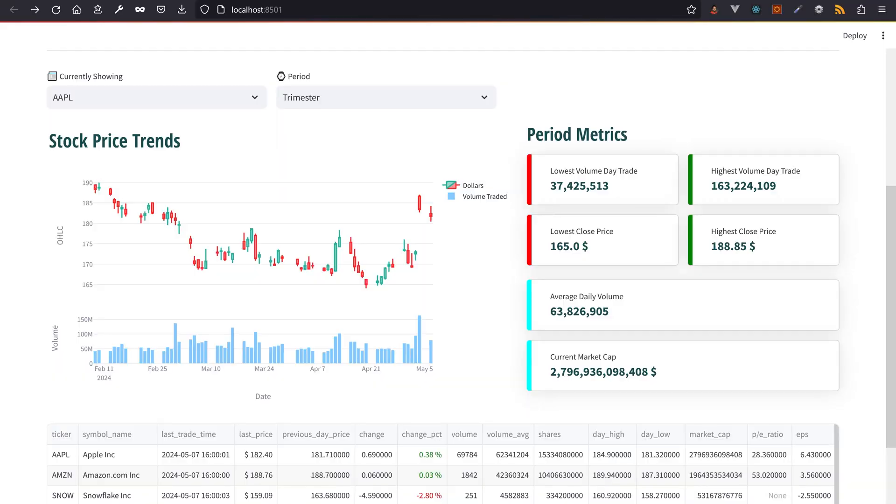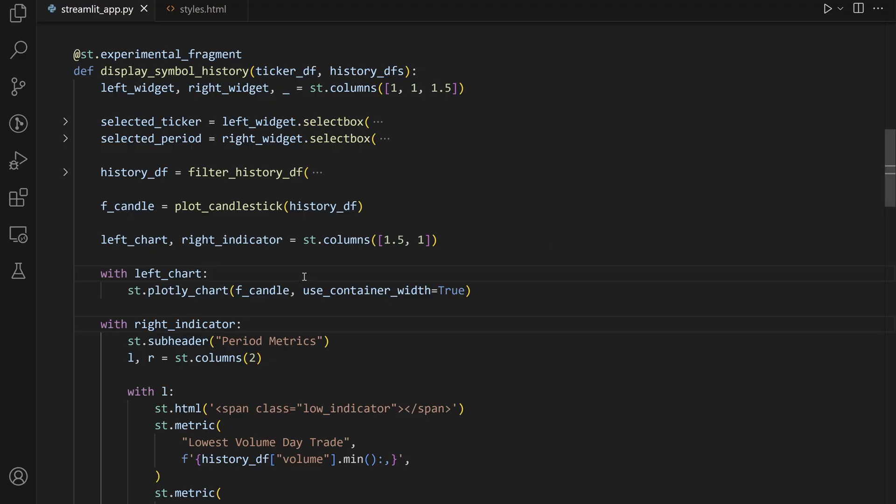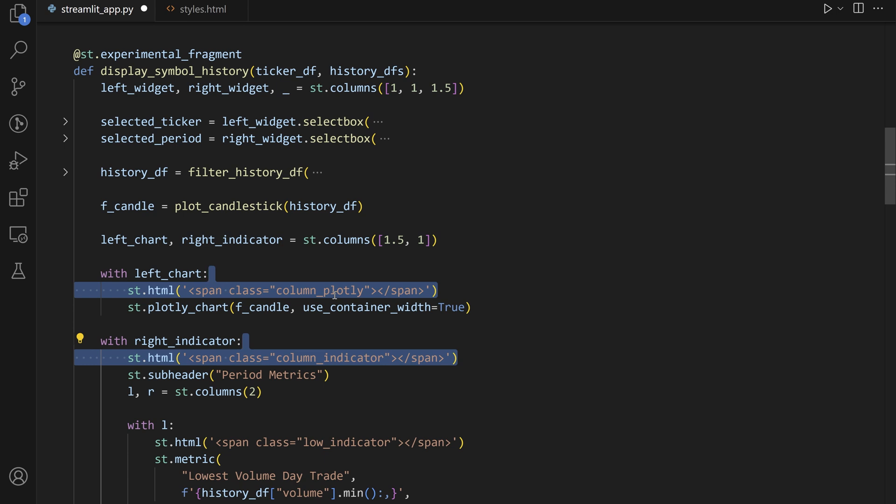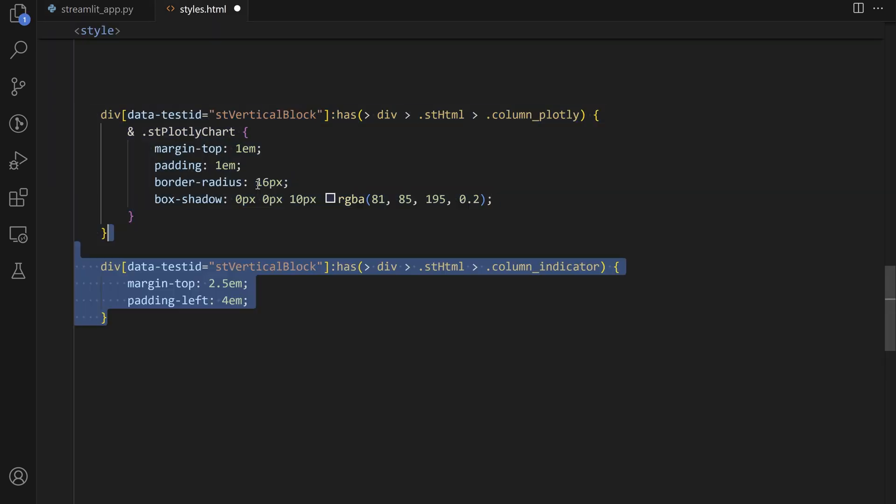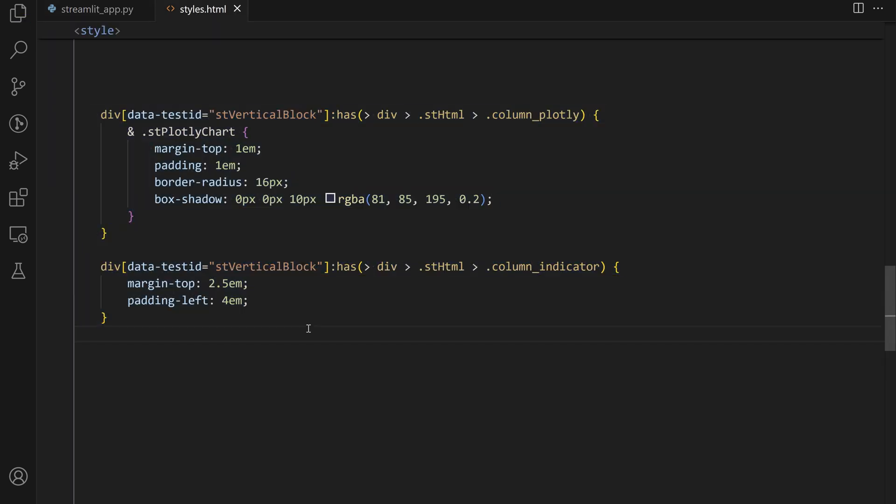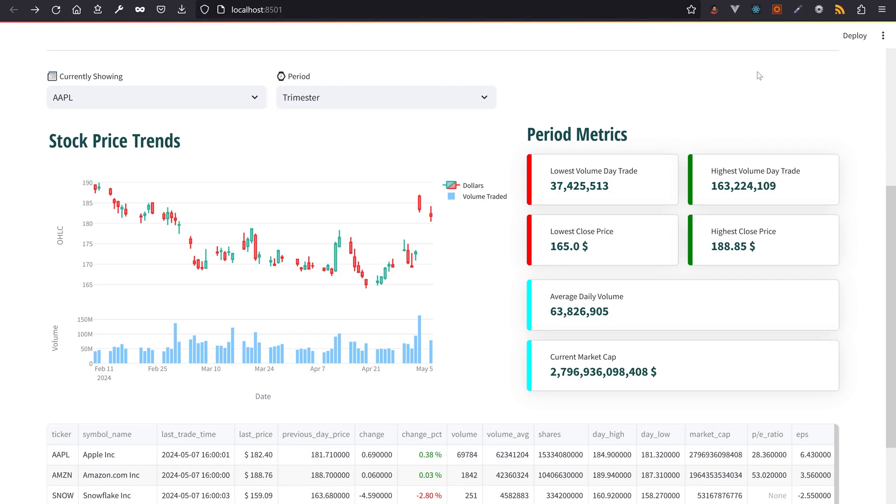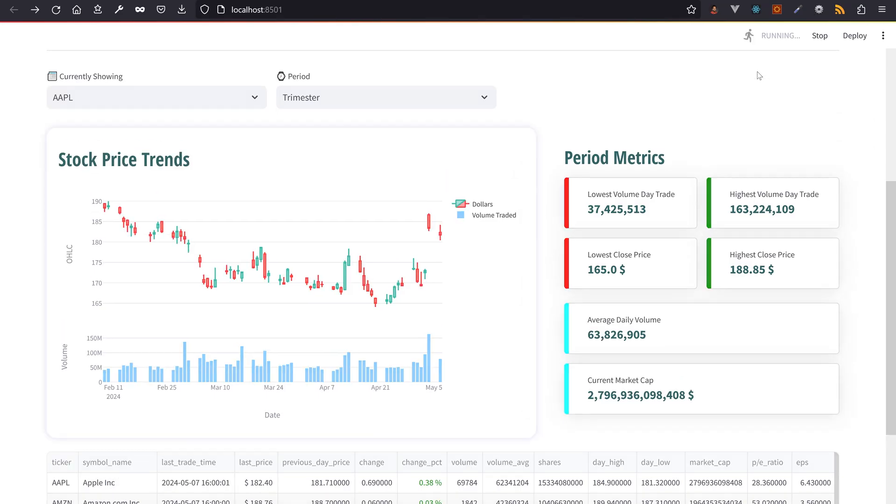st.html doesn't embed the content in an iframe. It is directly integrated into Streamlit HTML. If you are into CSS hacking, it has never been easier to hack Streamlit CSS with st.html. Go watch my last video about Excel dashboarding for a big demo of CSS manipulation.